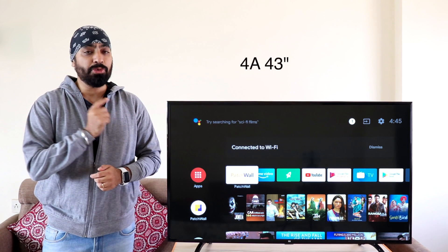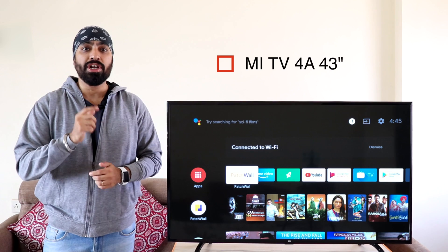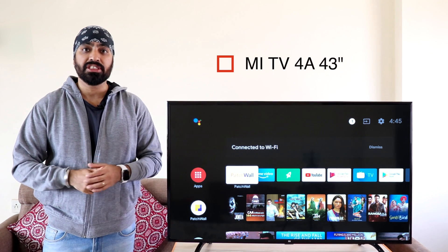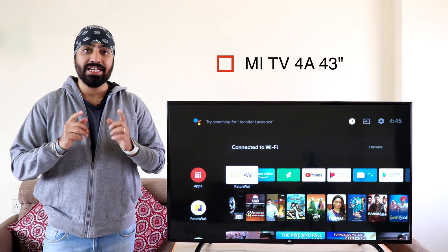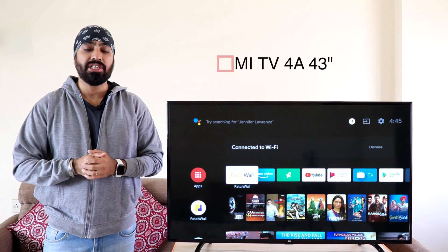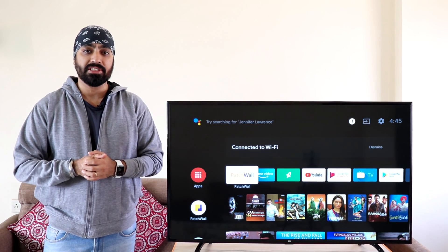For this demo I'm using a Mi TV 4A 43 inches. This is the first generation Mi TV now running the Android TV 9 OS.